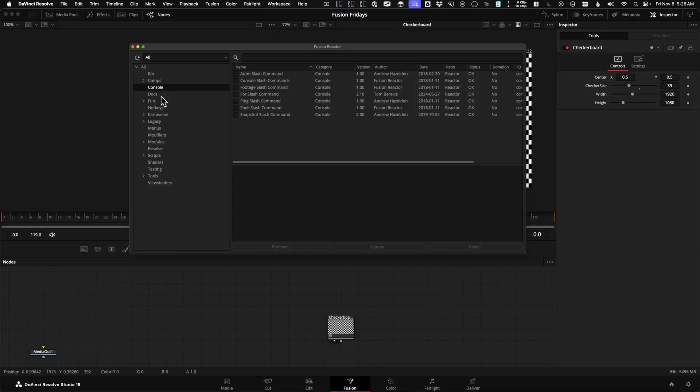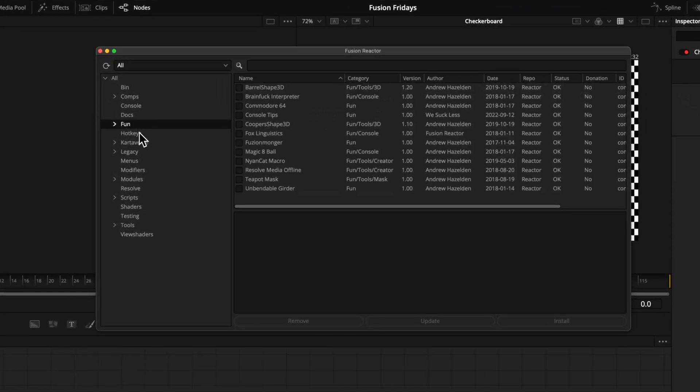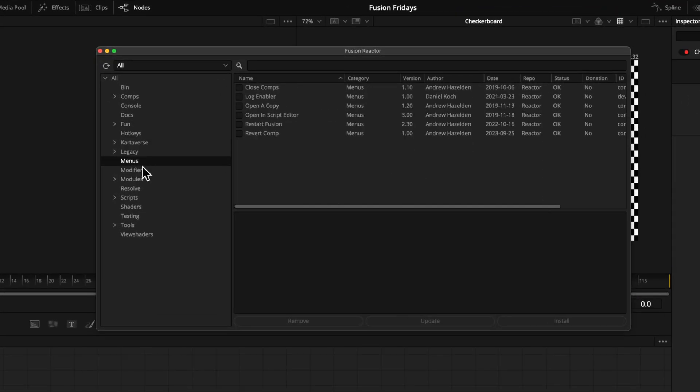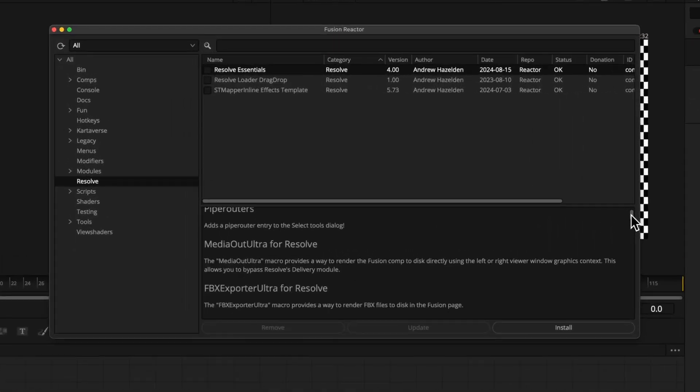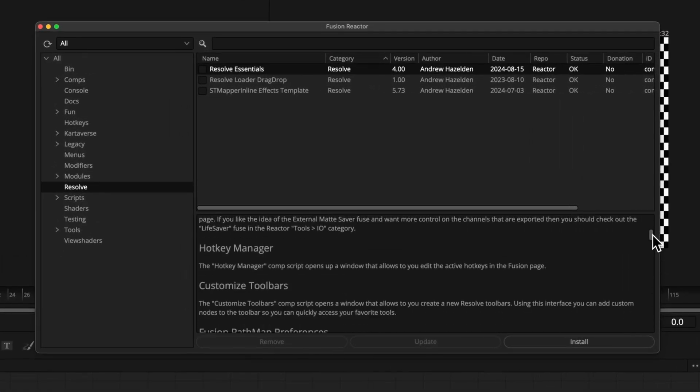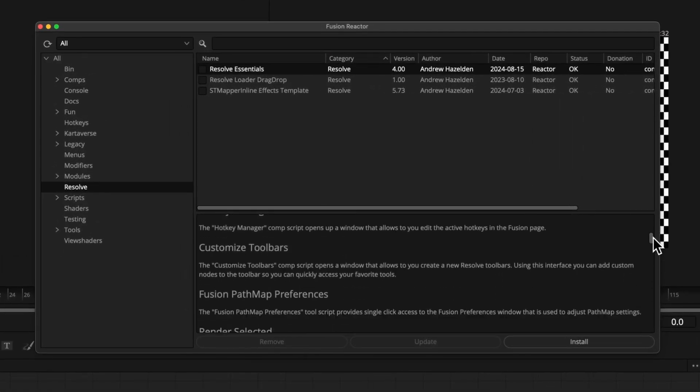So what's Reactor? It's a free — underscore free — package manager for open source macros, fuses, and plugins that make our creative lives easier. It's about six years old, this is nothing new, so you don't have to worry. This is not going to hurt your computer. And it's chock full of tools that don't exist in a stock install of Resolve, so I consider this a must.